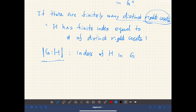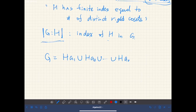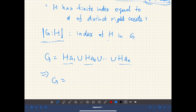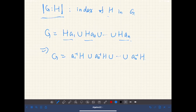In fact, if we can express G as a finite union of right cosets — so if the index of H is n — we can express G as a union of n right cosets. If this is the case, then G can also be expressed as a union of the same number n of left cosets, as in a₁⁻¹·H ∪ a₂⁻¹·H ∪ … So the index of H in G doesn't depend on whether we use right cosets or left cosets.